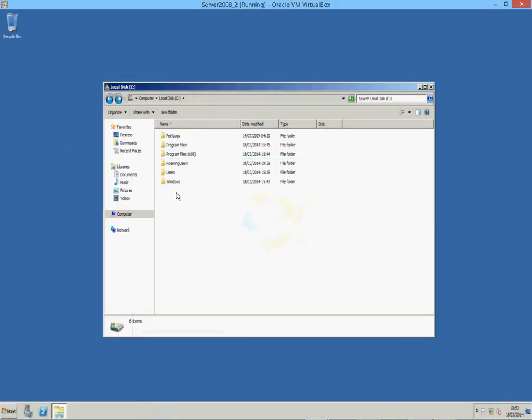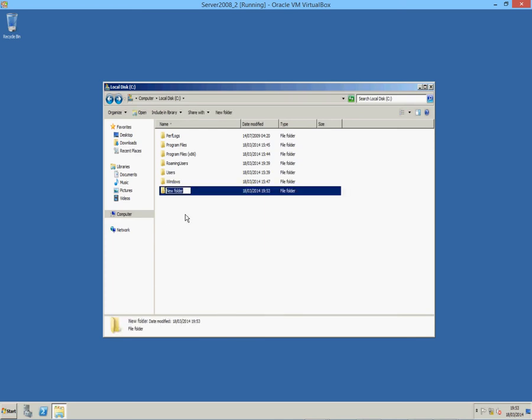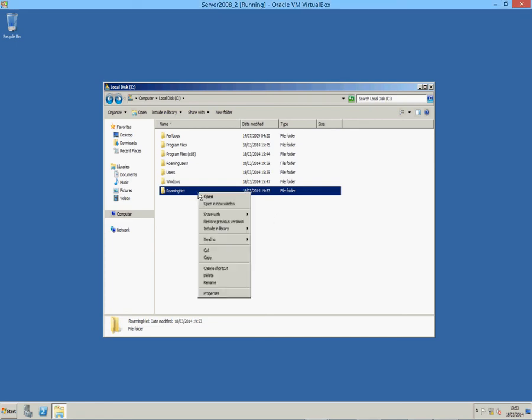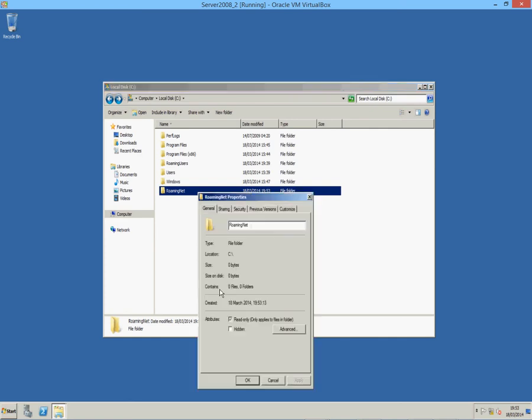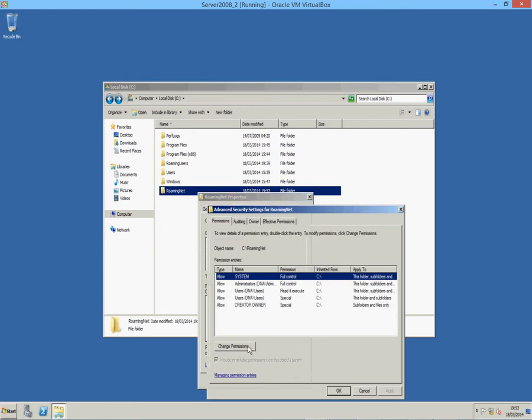Right, first, we'll do one for the Internet users now. New folder. RomanNet we'll call this one. And the first thing we do is we sort all the permissions of the folder. And this is one of the big places where we're going wrong. So, open it. Properties and click on security tab, as you can see.